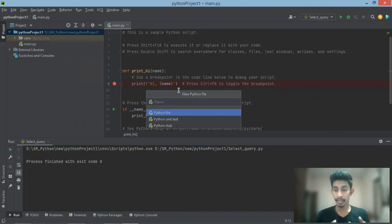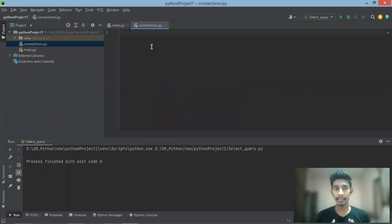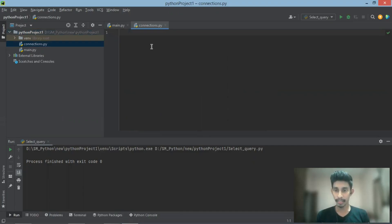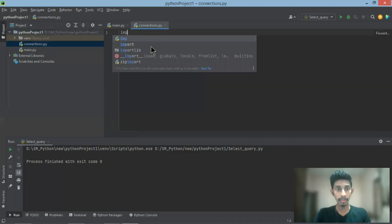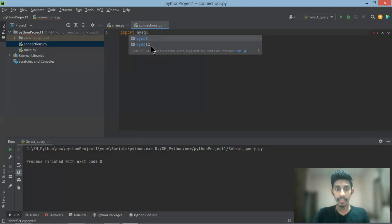We are going to create a new connection with Python. Let us import the information — import mysql.connector.